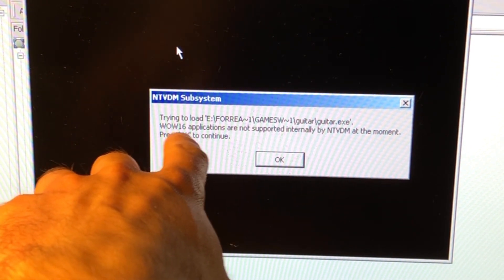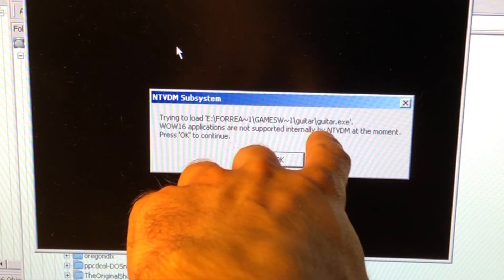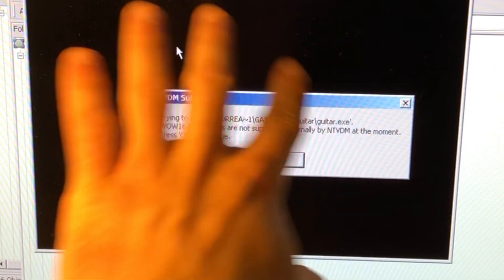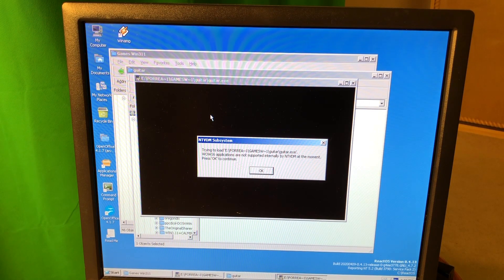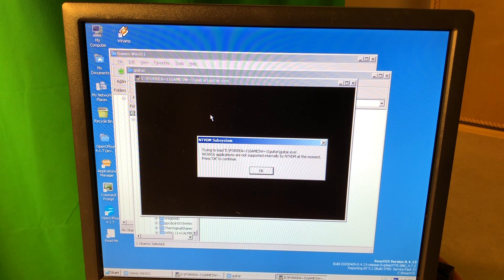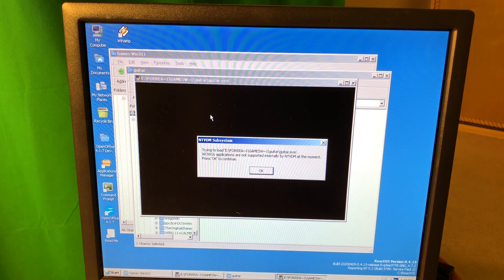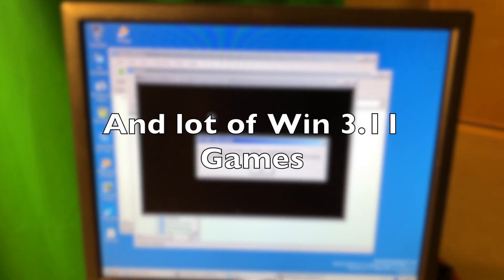Windows 16-bit apps are not supported by NTVDM at the moment. The reason behind that, yes, ReactOS doesn't support running Windows 3.11 apps.